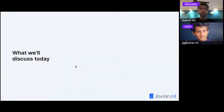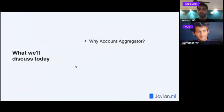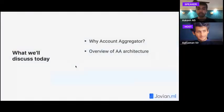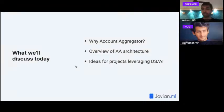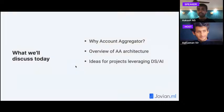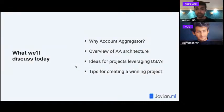Here's a quick overview of what we'll discuss today. First, why the Account Aggregator platform is important and what problems it solves. Then a brief overview of the AA architecture. Then we'll look at problems that AA addresses and bring them to ideas for data science and AI projects — going into depth on approach and resources. Finally, I want to share some tips for creating a winning project, because I want the data science and AI track to win all the prizes.